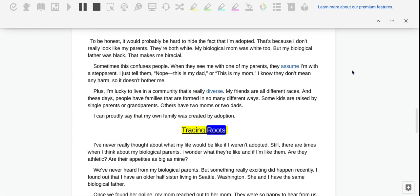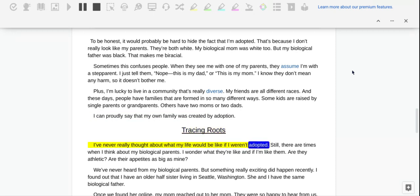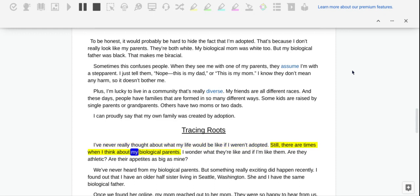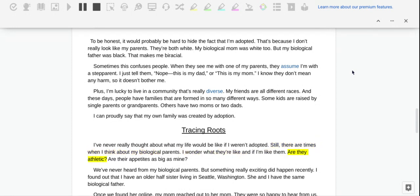Tracing Roots. I've never really thought about what my life would be like if I weren't adopted. Still, there are times when I think about my biological parents. I wonder what they're like and if I'm like them. Are they athletic? Are their appetites as big as mine?